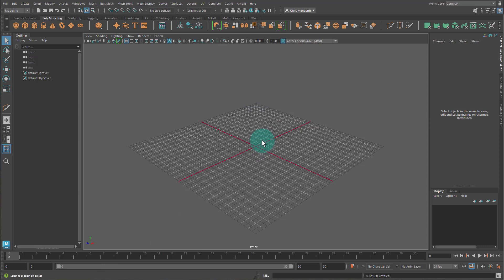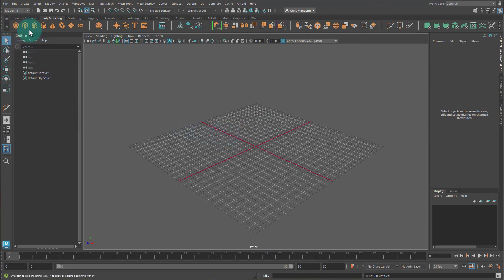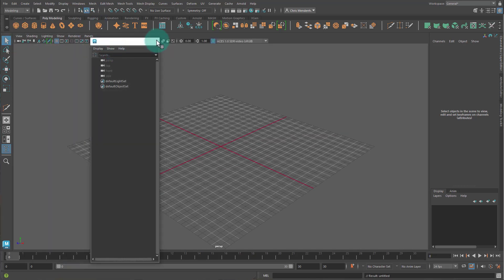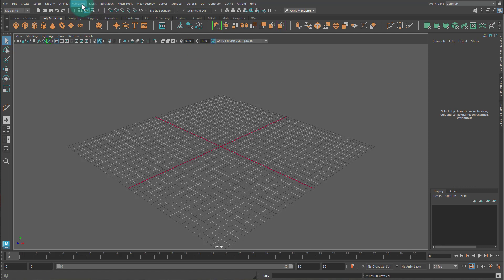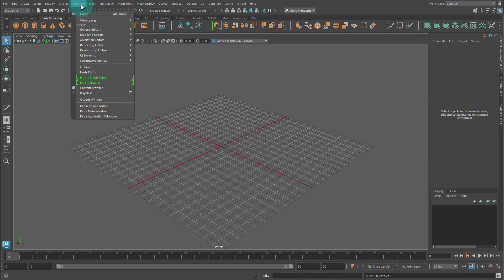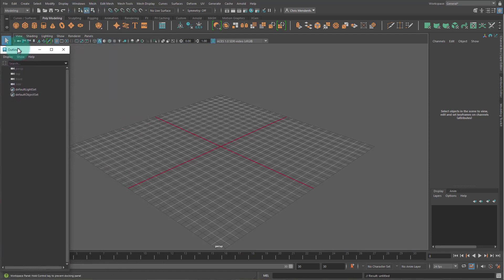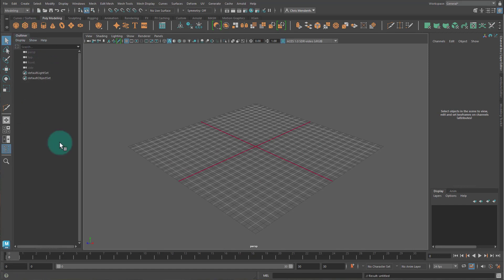Here is a Maya 2023 scene. It's a fresh scene. And I'm in the general workspace, and I have the outliner open here. If you don't have the outliner, like let's say this looks something like this, you can go to Windows, Outliner, and then I can drag it over and dock it here if it's not docked. We're going to use this today.